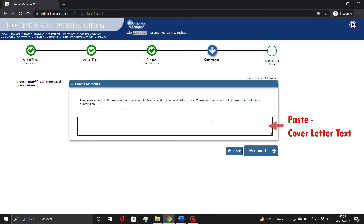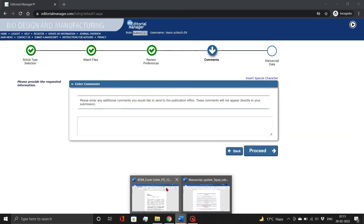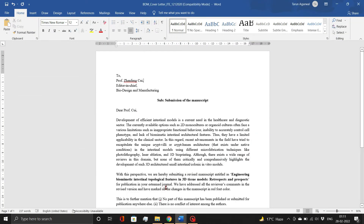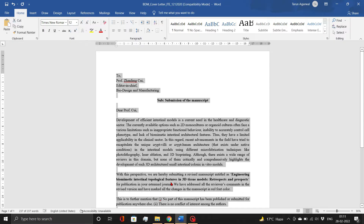Here, in the Enter Comments section, please add the cover letter text. Copy and paste it from the document and click the Proceed button.